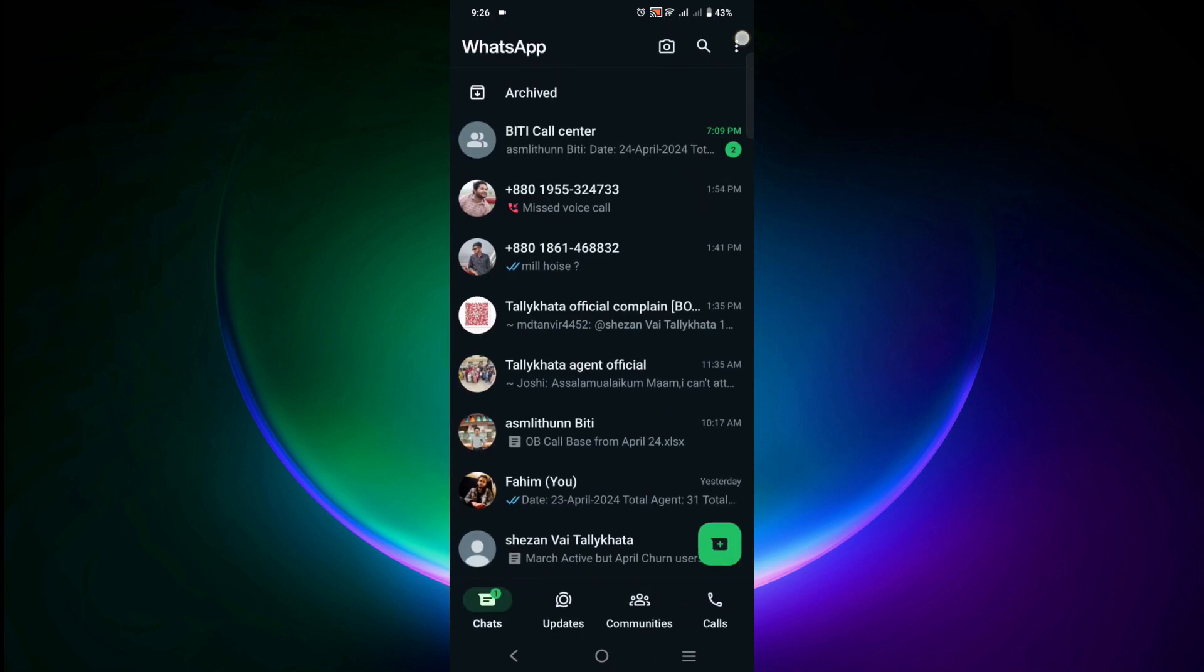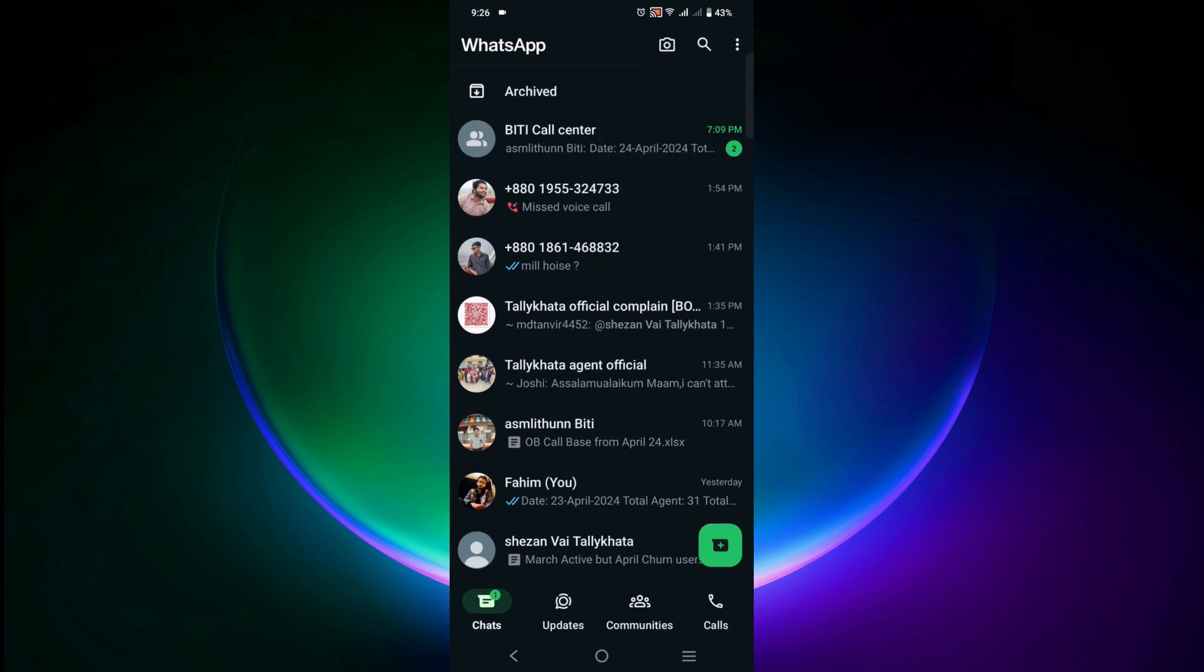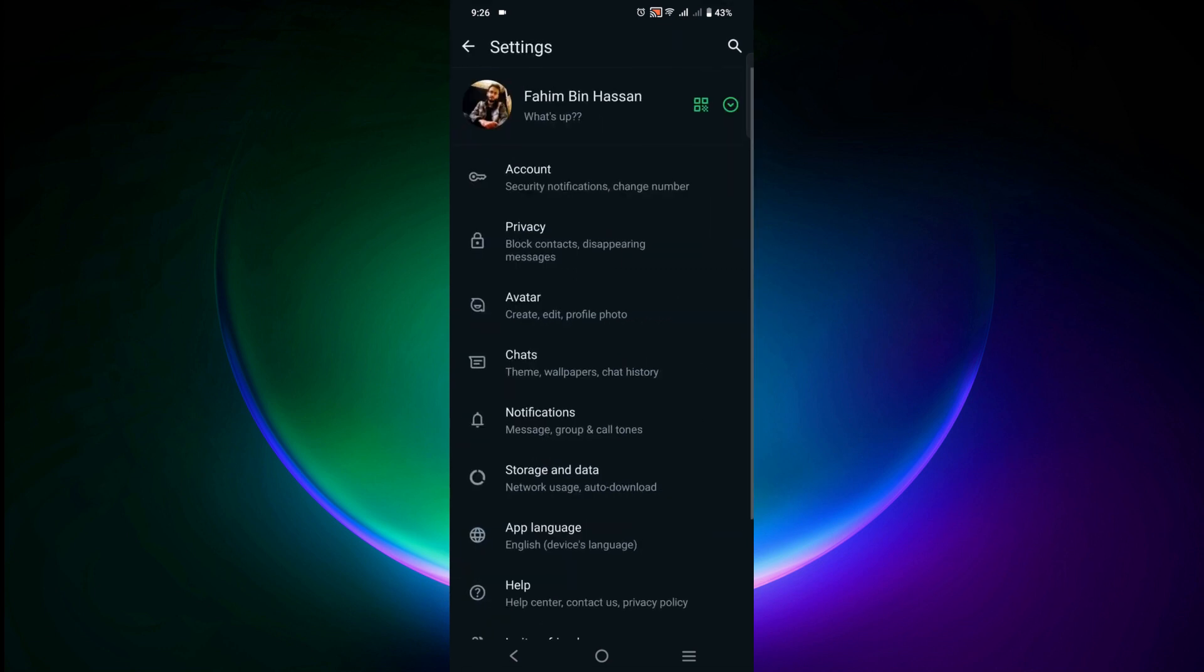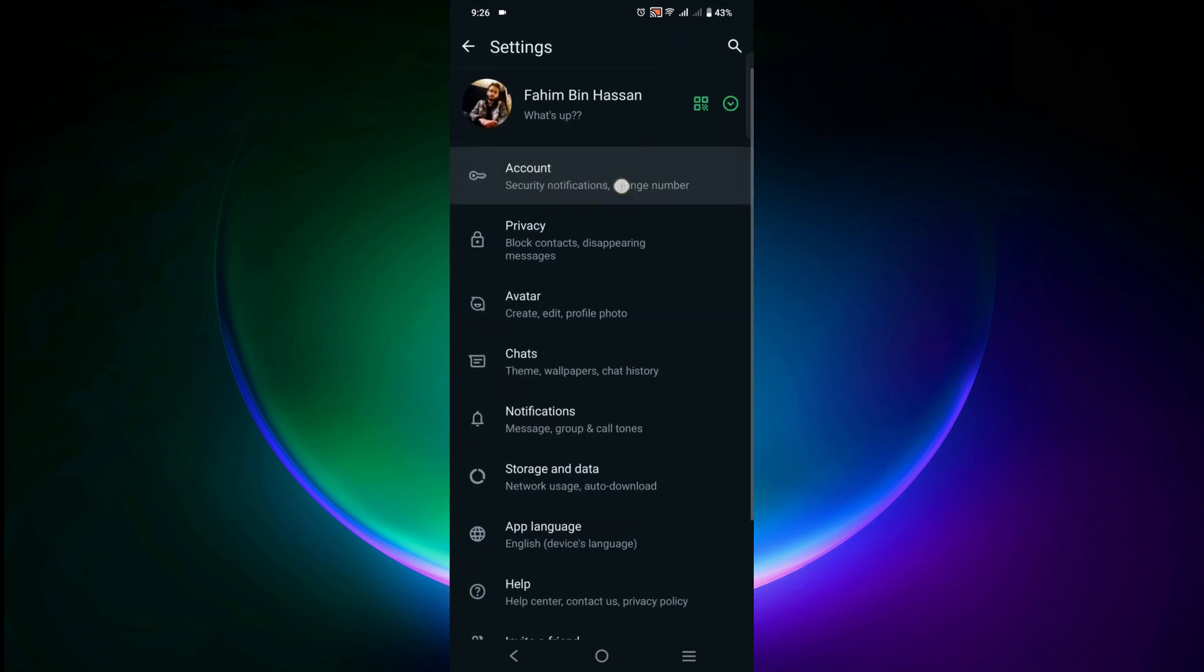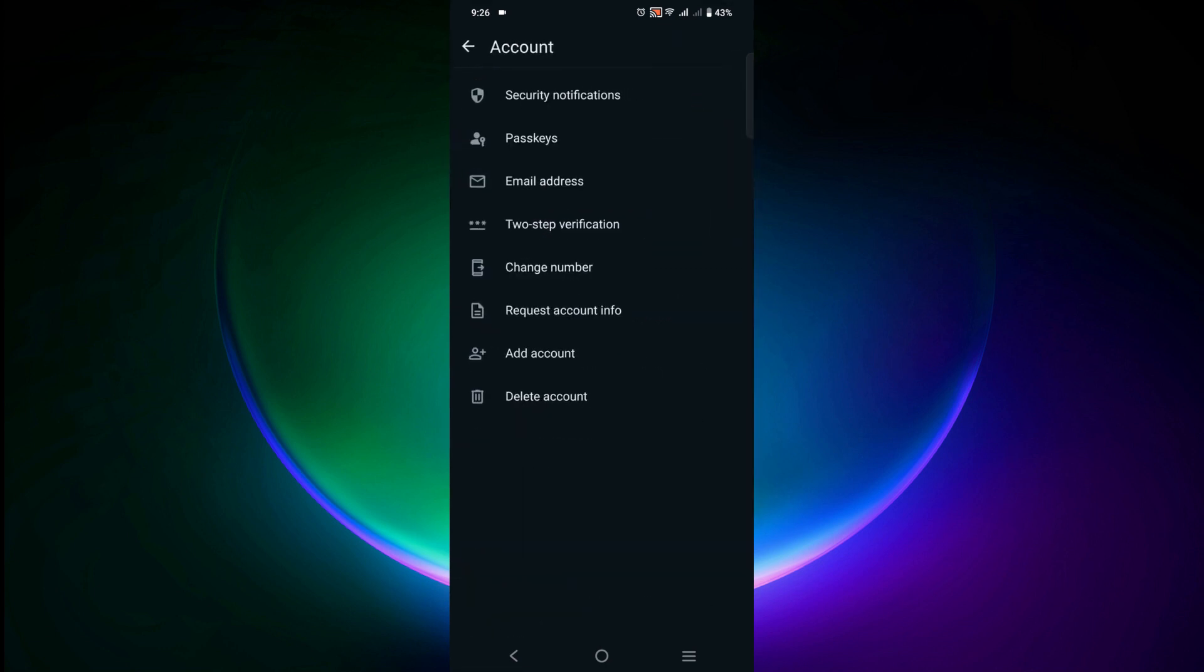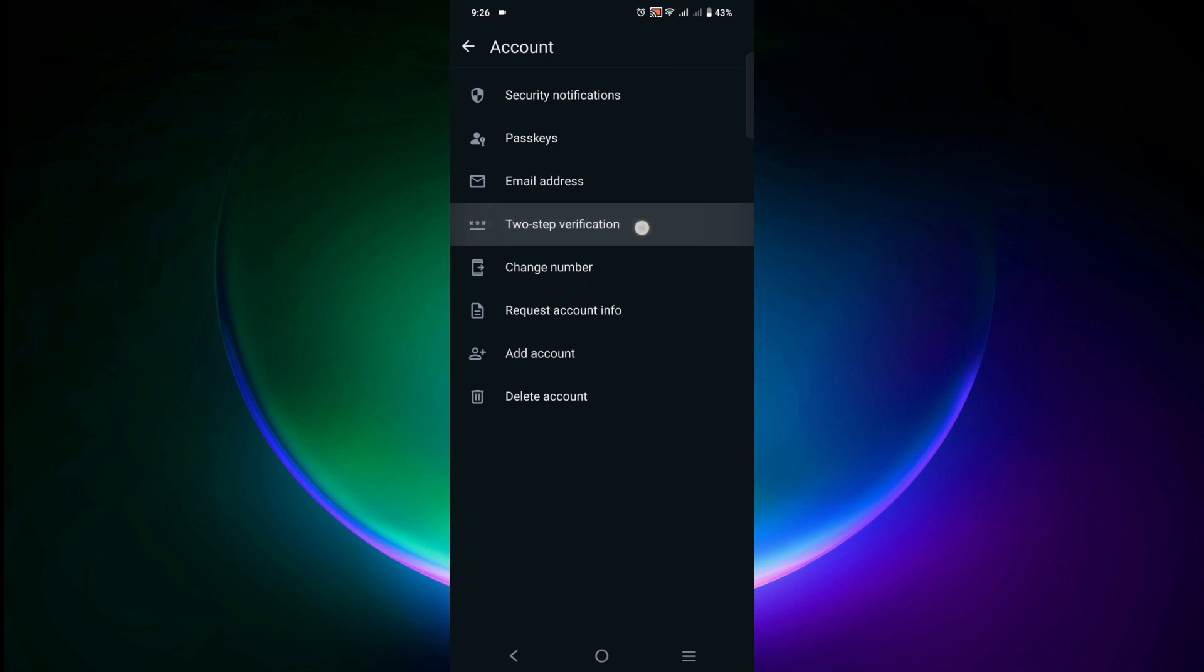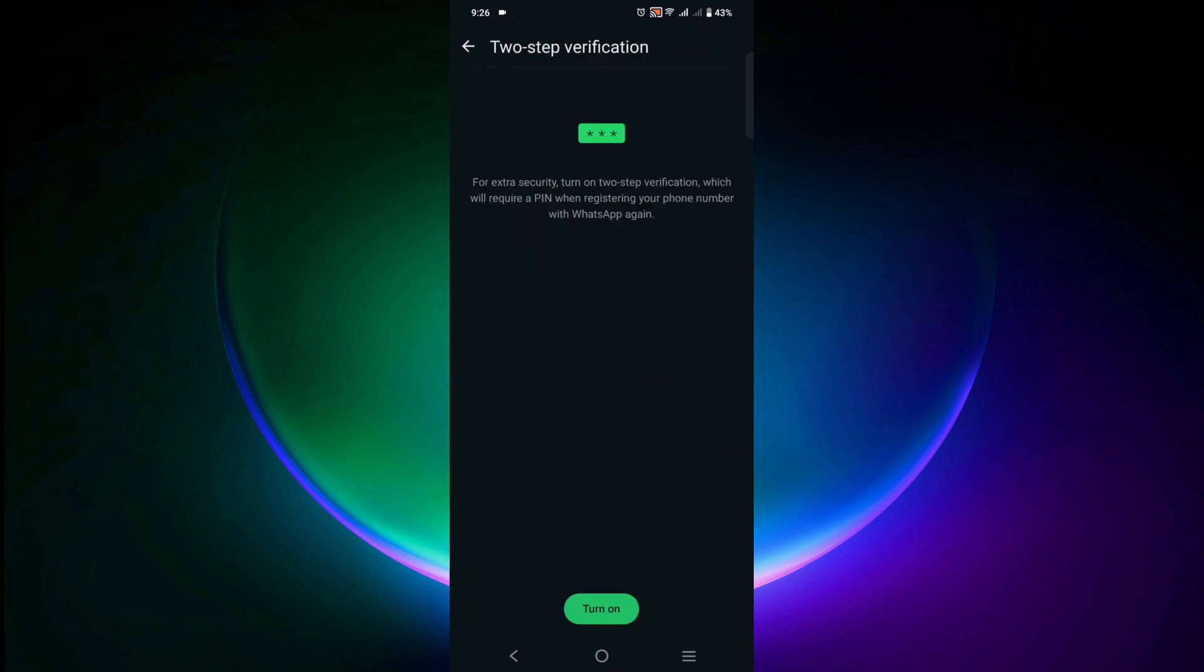Go to Settings and go to Account, and select two-step verification. Make sure that you turn on your two-step verification. In this way, you can secure your WhatsApp account.